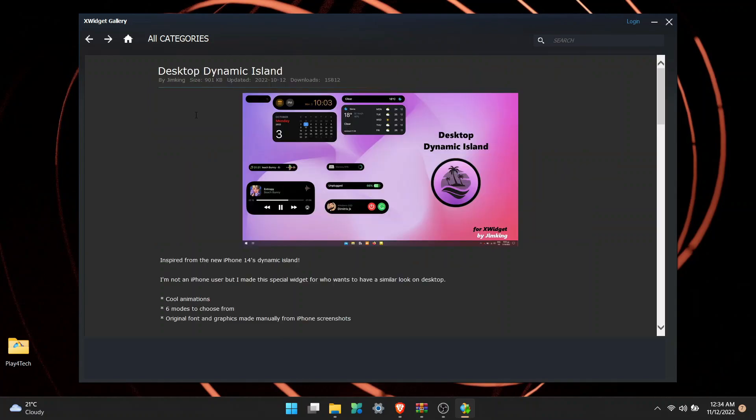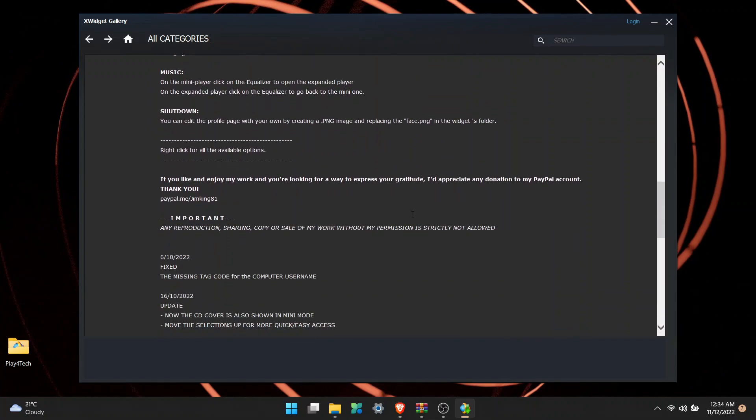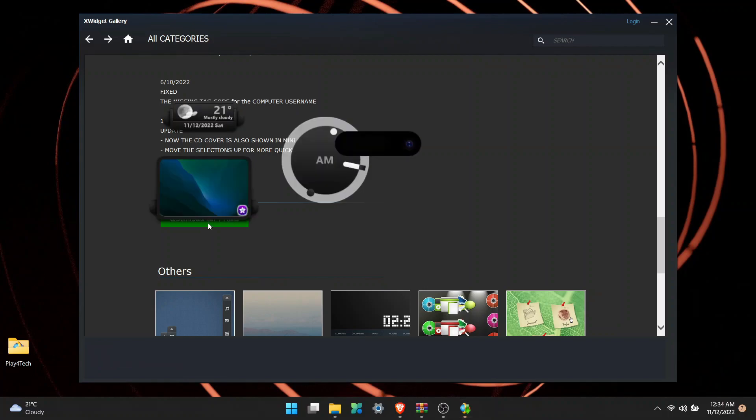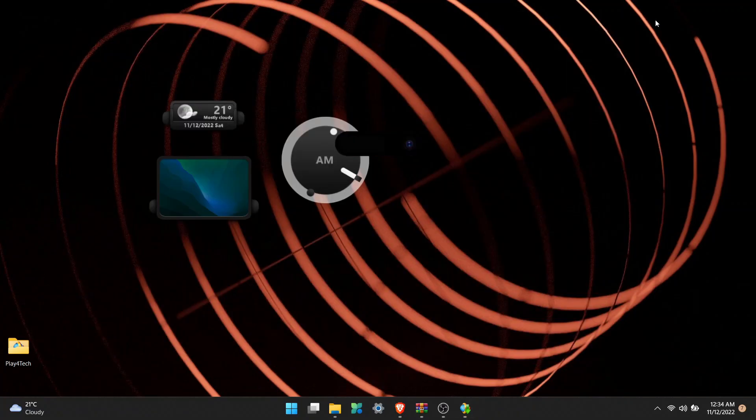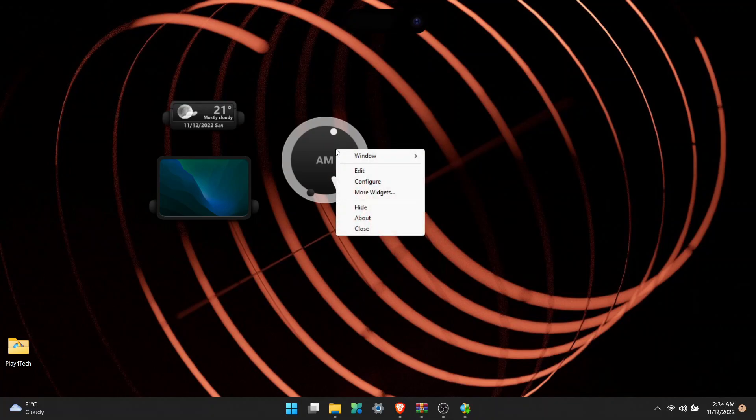Scroll down to the bottom and click Download for Free. The downloading will start and it will automatically get installed. Move the Dynamic Island to the top of your screen, then right click on the other widgets and click close.